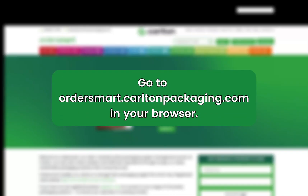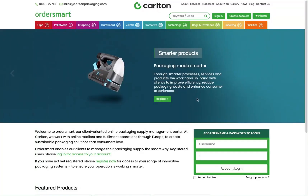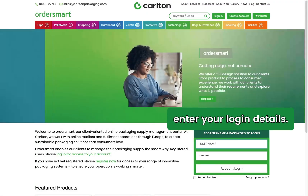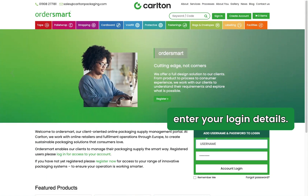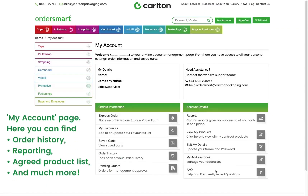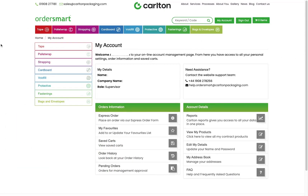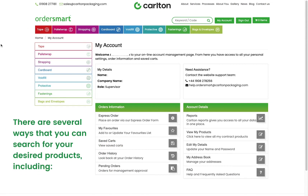Go to ordersmart.carltonpackaging.com in your browser and enter your login details. On the My Account page, you can find order history, reporting, agreed product list, and much more.